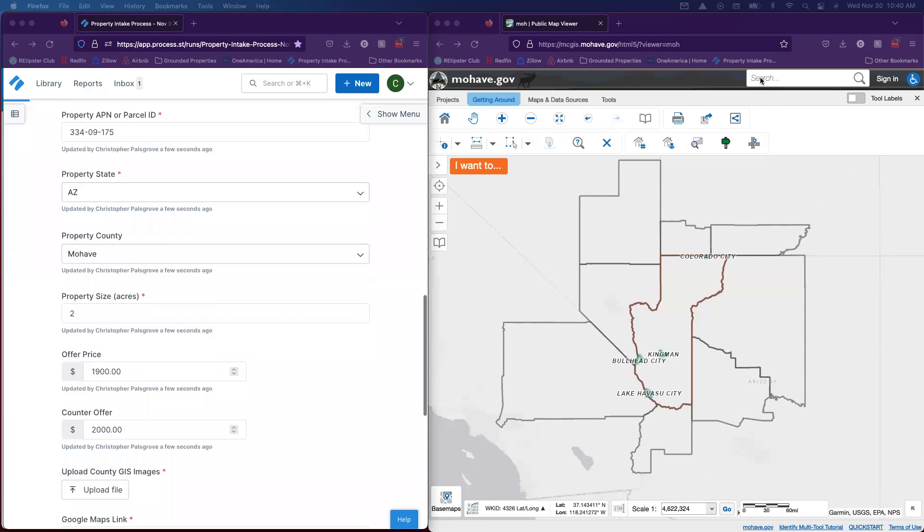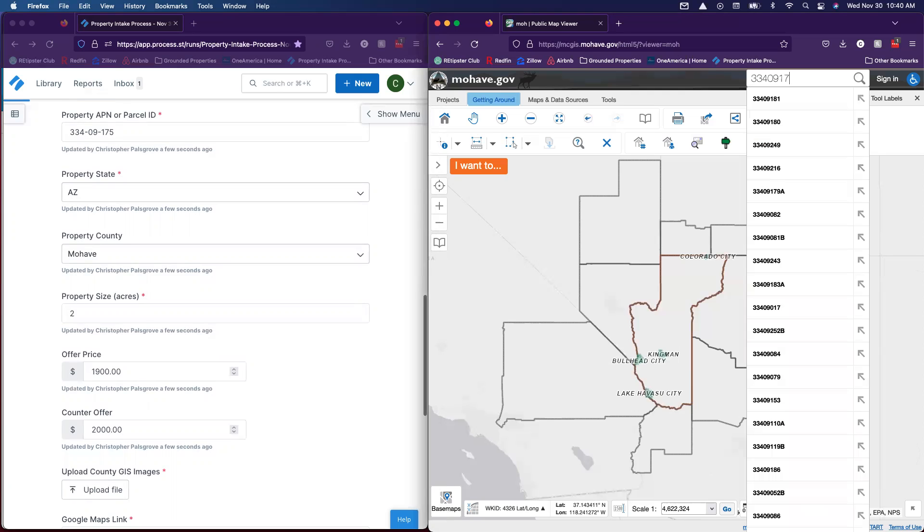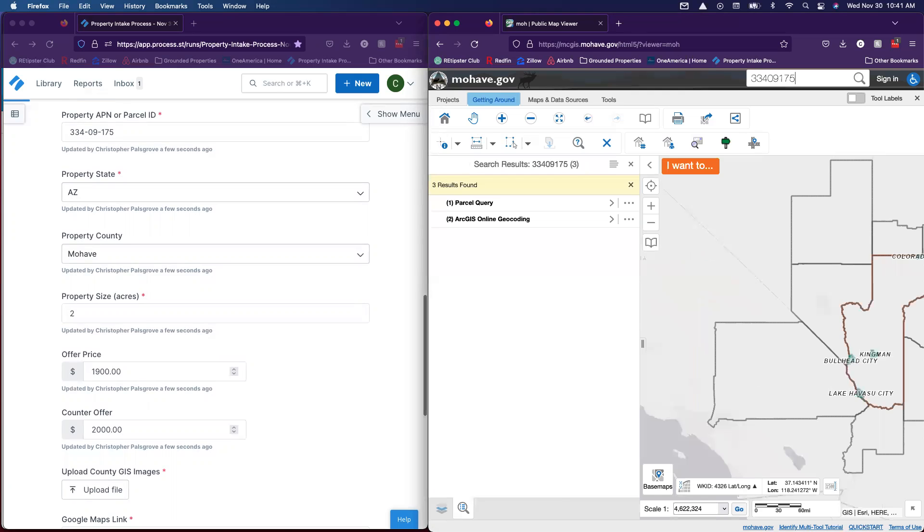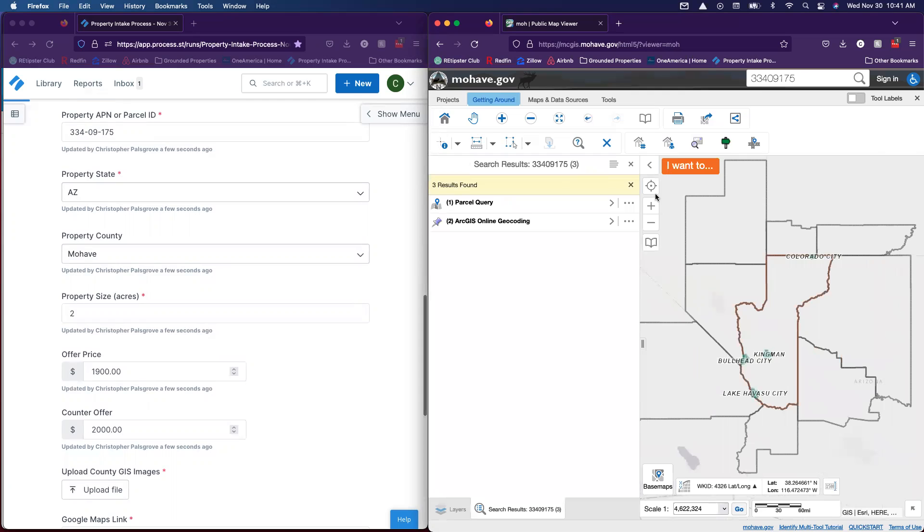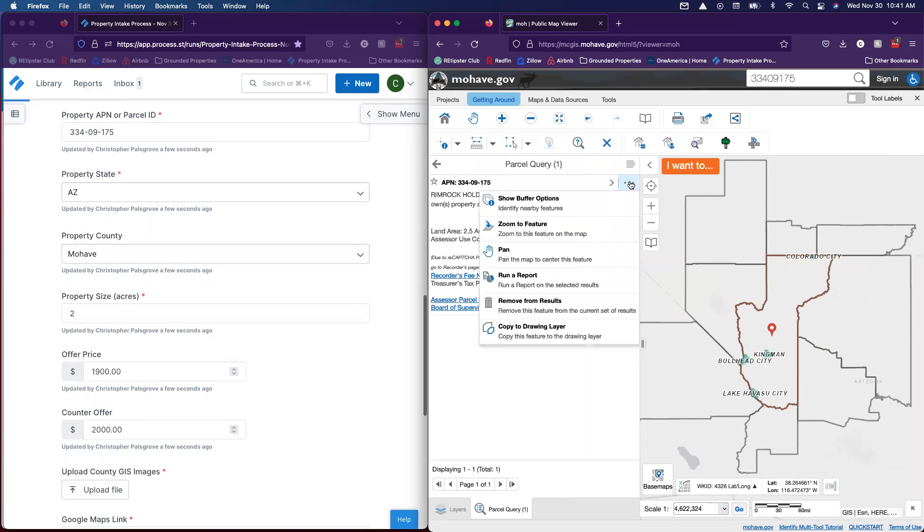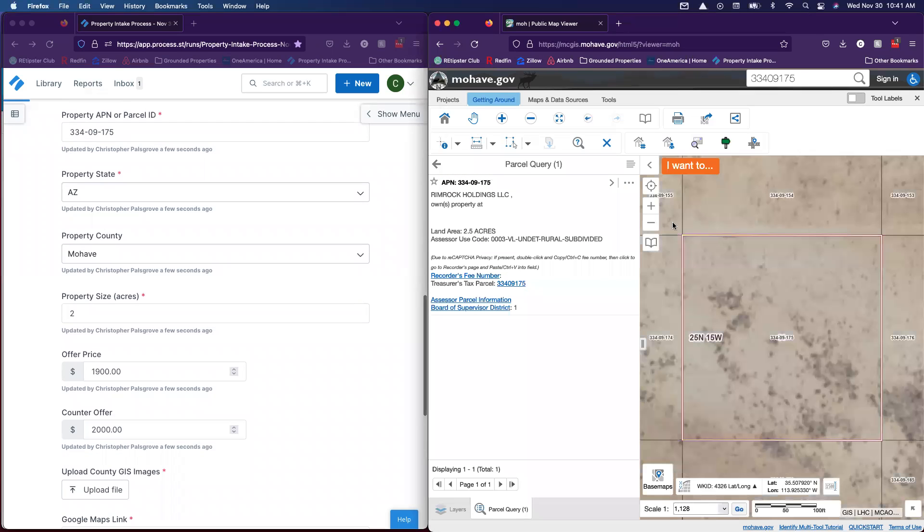Next thing you're going to want to do is navigate to the county GIS system for the property's location. Once there, this one's in Mojave County, we'll go ahead and type the parcel number in, enter, and that will find it. In this case we can just click on it and go to zoom to feature. We see the property right there.